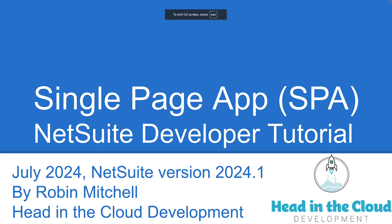Hello, this is Robby Mitchell here from Head in the Cloud Development. Today I'm going to show you something very exciting. This is going to be a tutorial on how to create just the most basic single-page application in NetSuite. This video is being recorded in July 2024 on NetSuite version 2024.1.